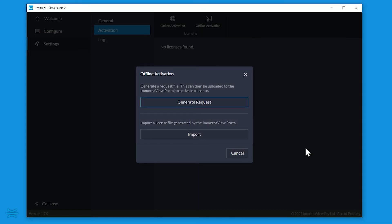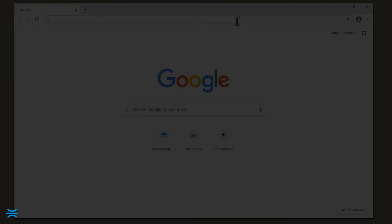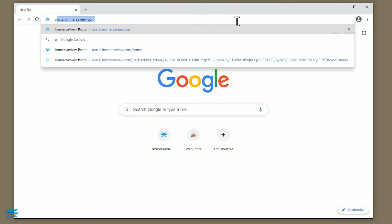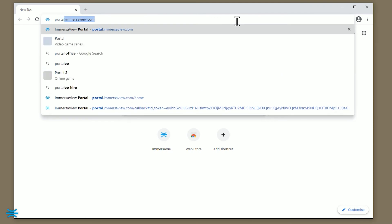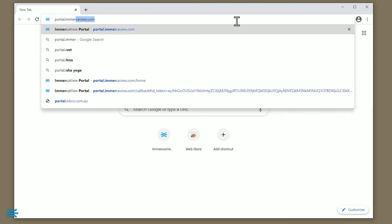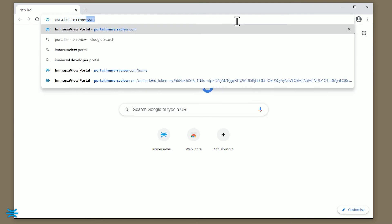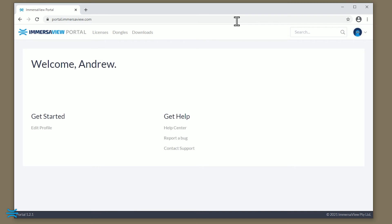On the internet connected PC, open a browser and navigate to portal.immersiveview.com. Log in with your ImmersiveView account credentials.